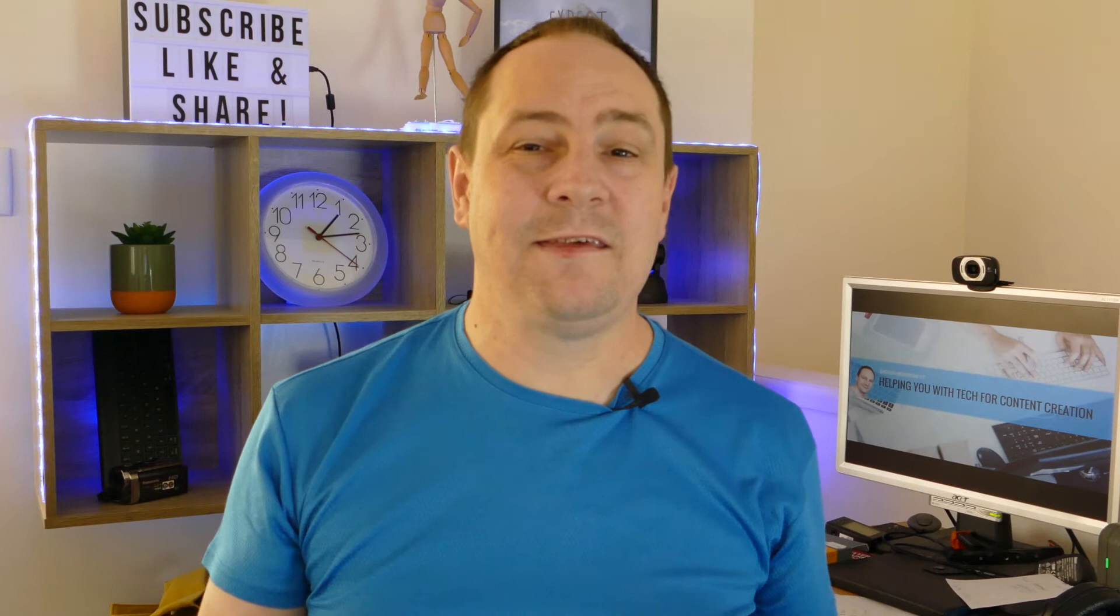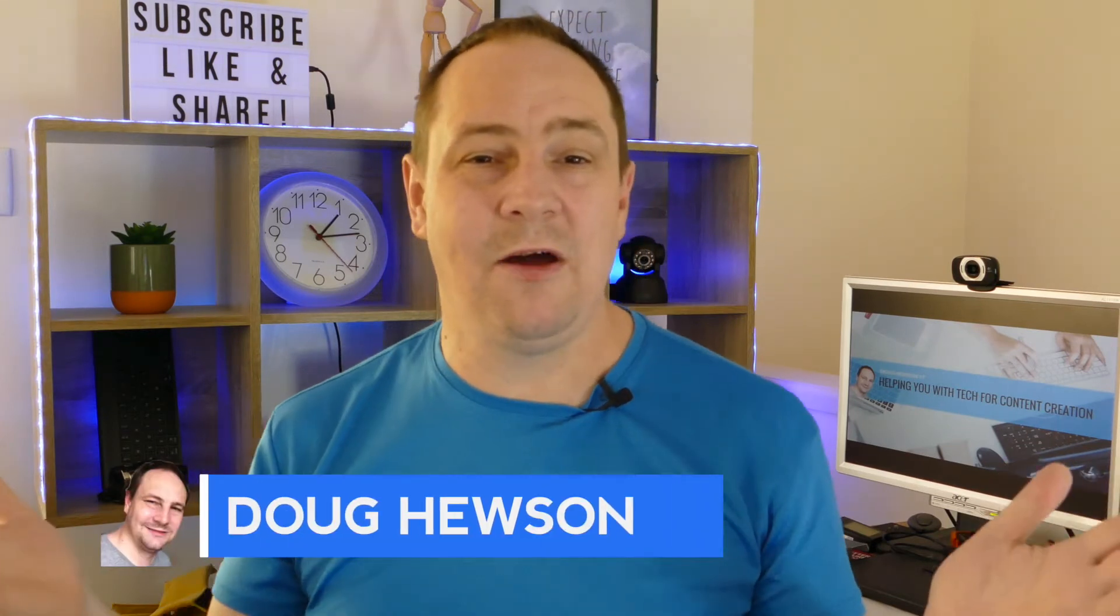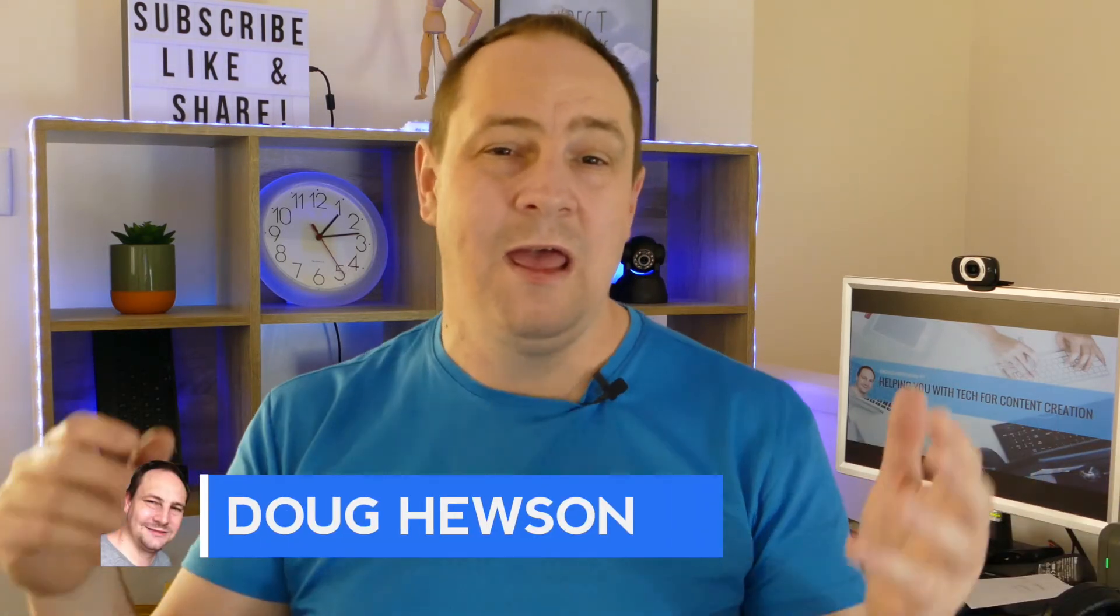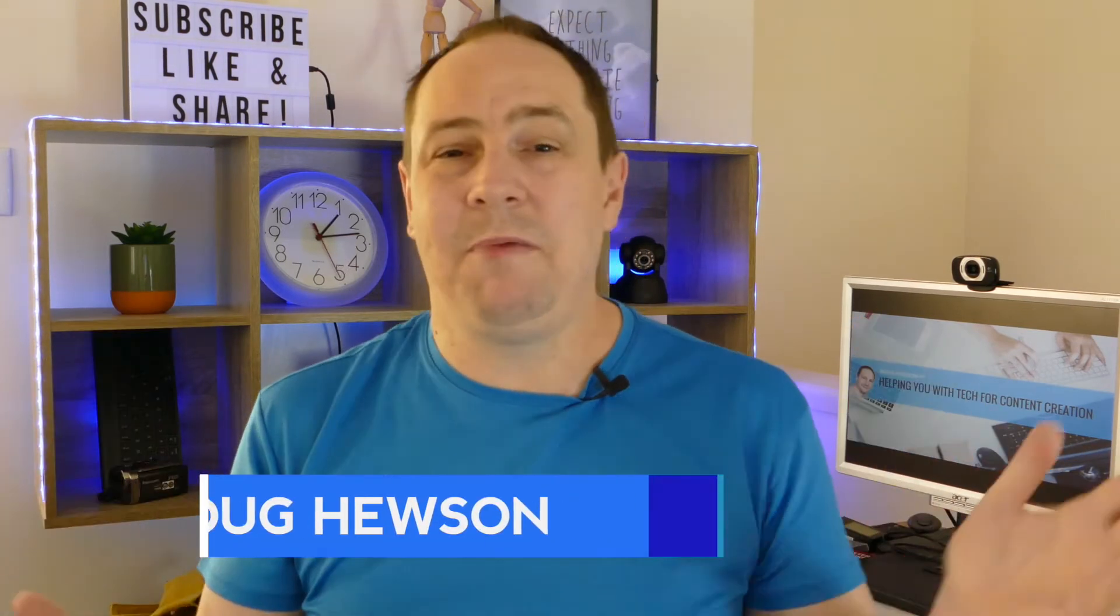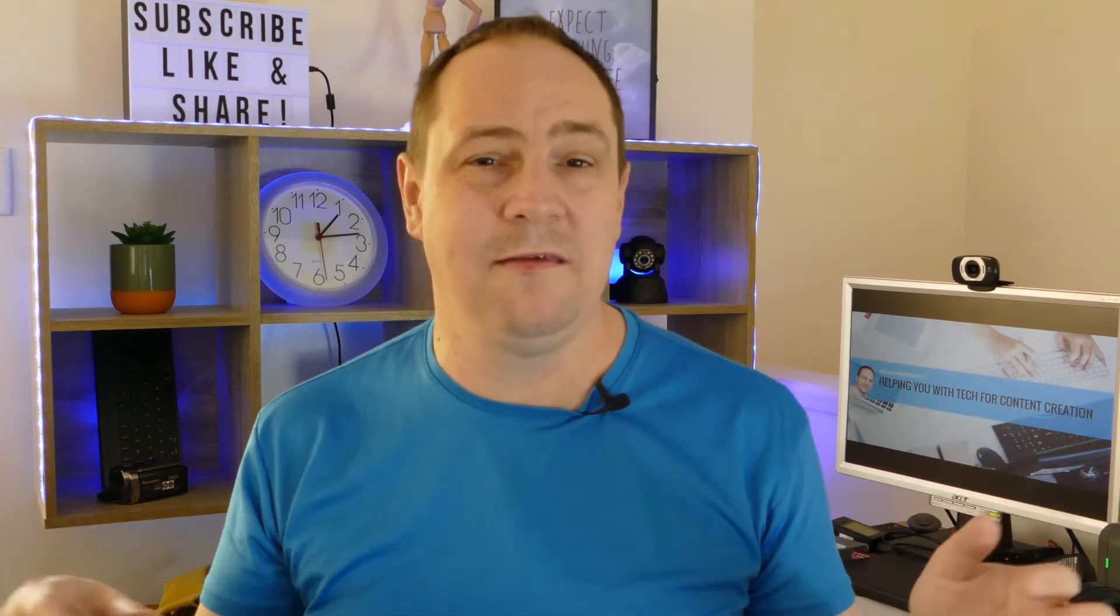G'day, this is Doug from Doug Houston YouTube, and we're here to help you with tech for content creation. Many people out there are using iOS devices, your iPhones, your iPads, to create content.